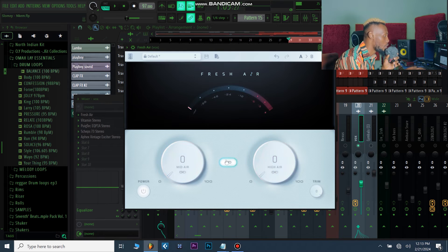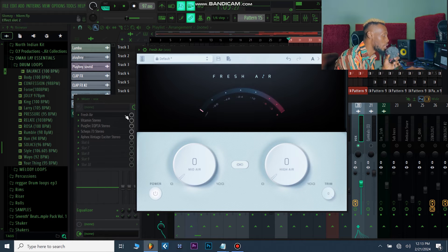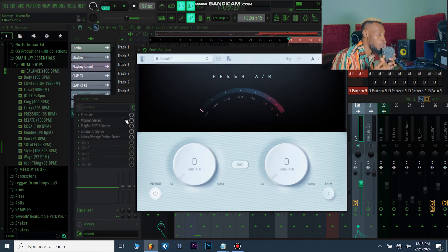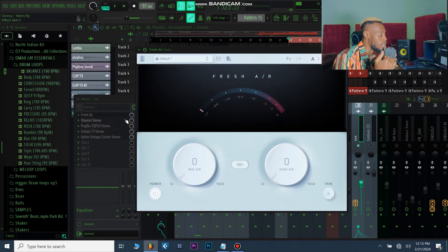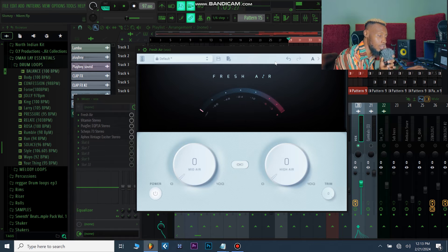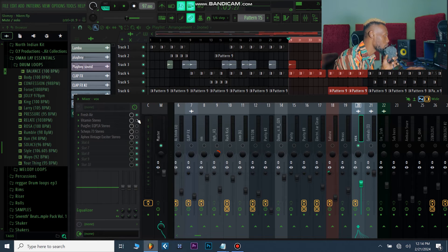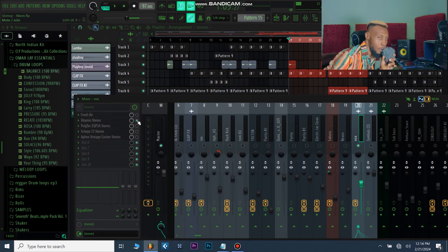One particular tip: after using any of these plugins, it's usually best to put a de-esser after it. The vocal will be bright, but when it gets to the S's it can be harsh, so always use the de-esser after any of these clarity plugins so your vocal doesn't get too painful in the ear. It saturates the high frequencies, so that prevents it from getting too harsh for the listener.